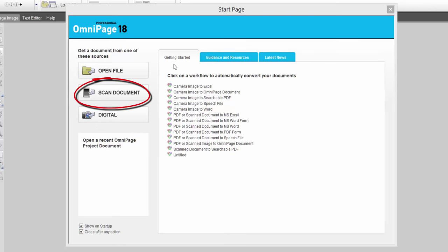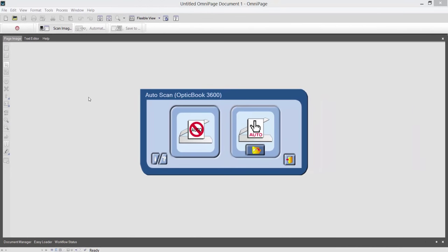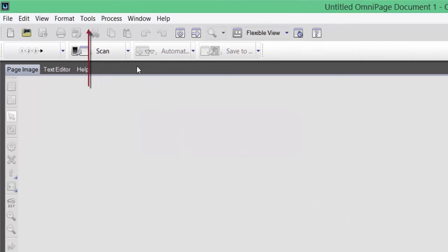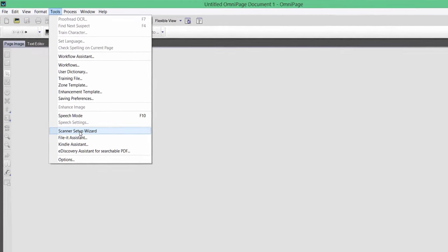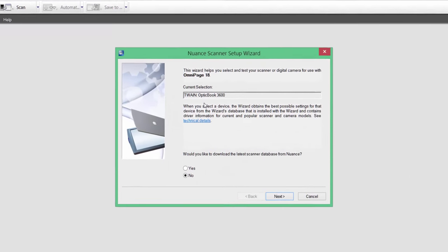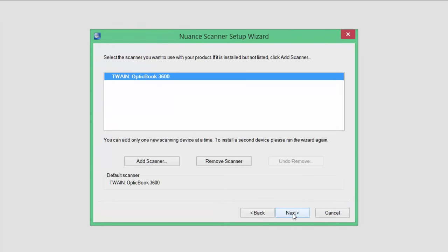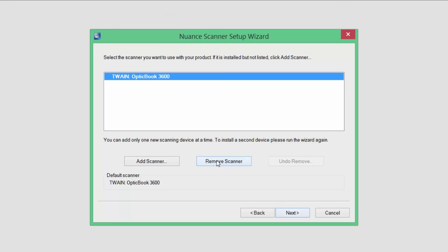What we'll select first is scan document. As I'm using the OptiBook 3600, it will give me that interface to start scanning. Before I do that, I'm going to close and show you how to set up your scanner. Go to the ribbon, select Tools, then scroll down to find the option that says Scanner Setup Wizard. Find your TWAIN driver or accessible driver — in this case I've got my TWAIN driver there. If you've got a couple of scanners or all-in-ones, you can always choose to remove a scanner.